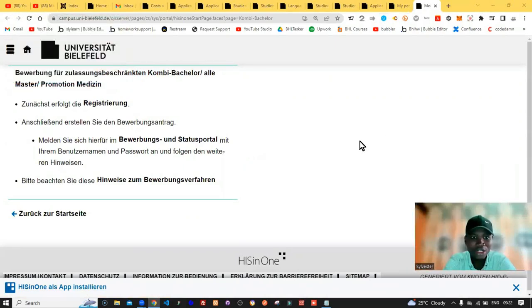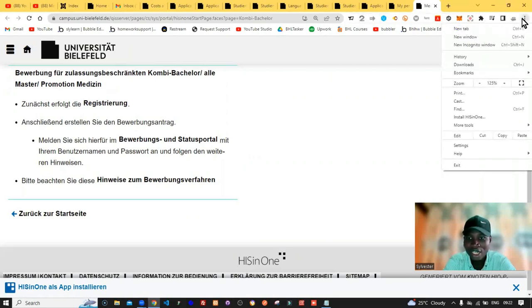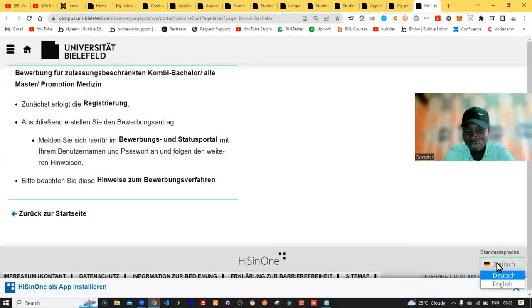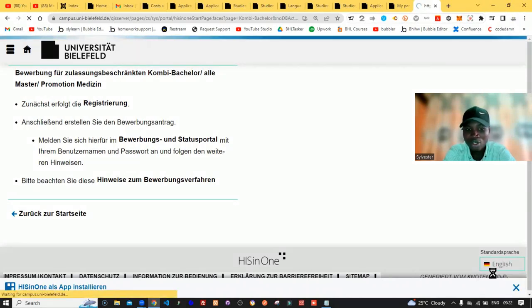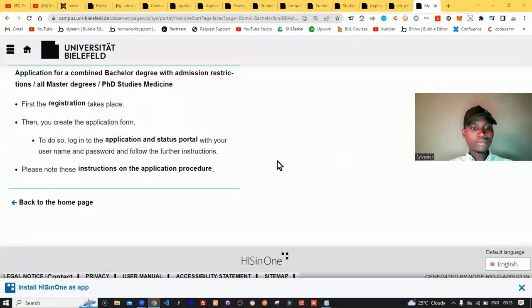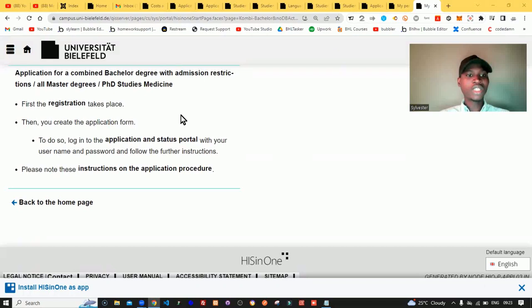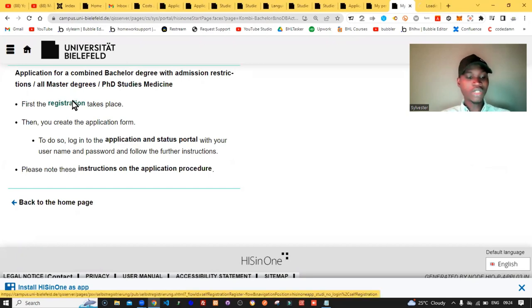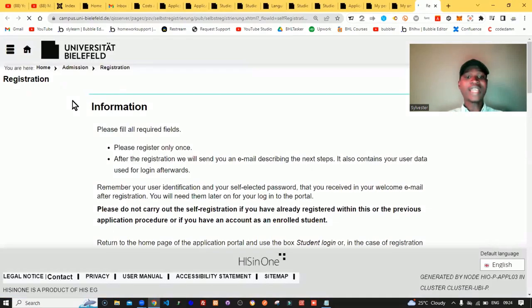First thing is that you have to translate this page. Click on it, then at the bottom of the page click 'Switch to English.' When you switch to English, you are going to see this information right here. The first thing you want to do is click on 'Registration.' First the registration takes place, then you create the application form. To do so, log into the application status portal with your username and password. So let's follow this step by step — first you need to provide your basic information.